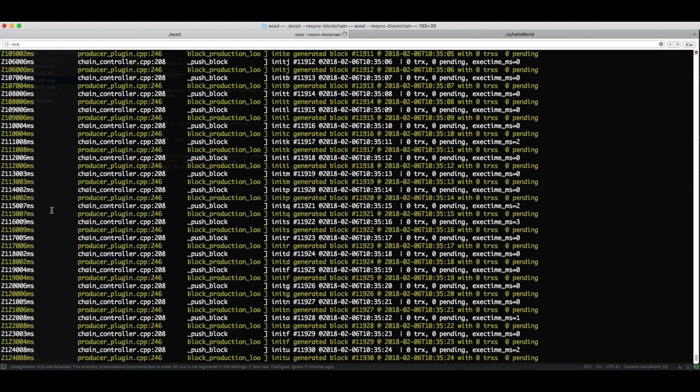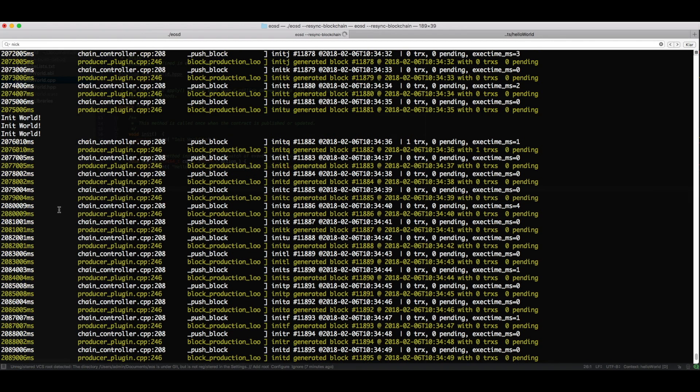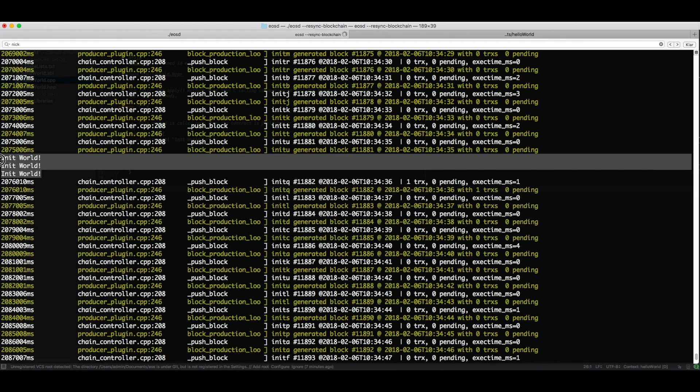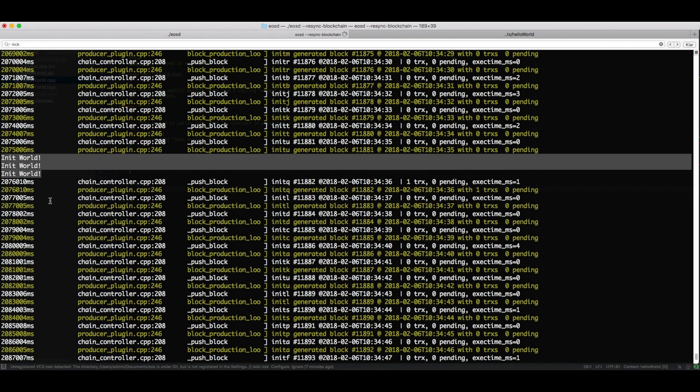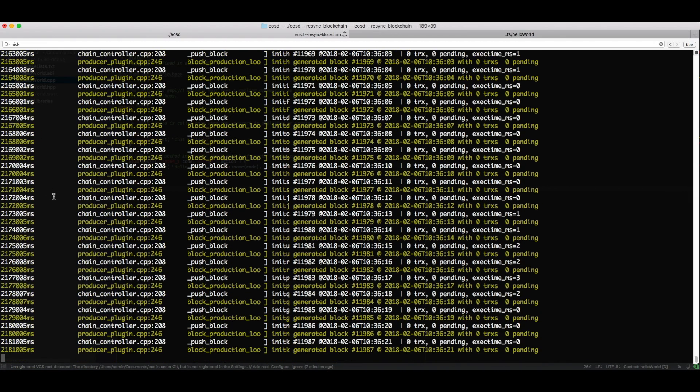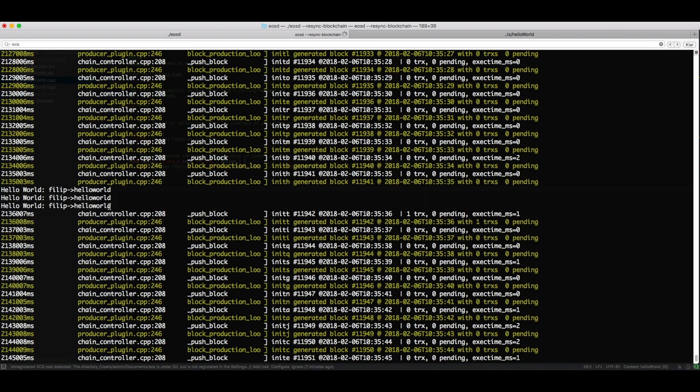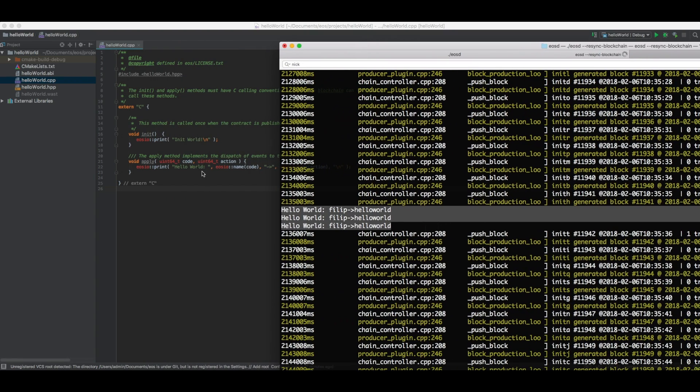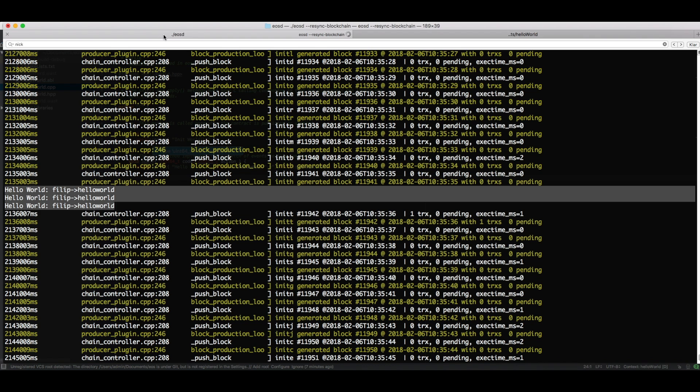And if we scroll up here, we should also be able to see when we initiated the block. It printed init world, which was in our init function. And these three were of course in our apply function down here. We wrote hello world, the name of the code, and name of the action.